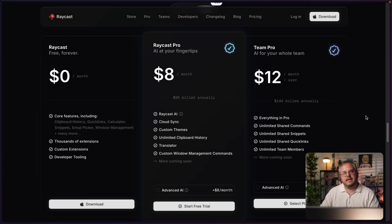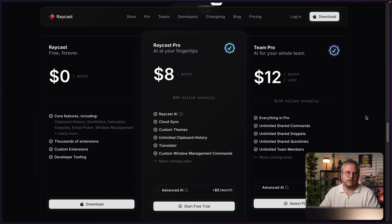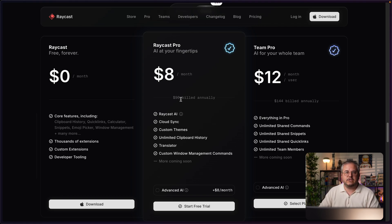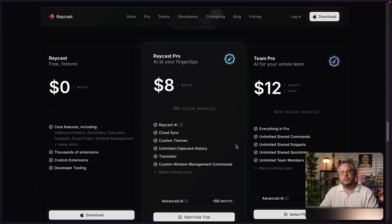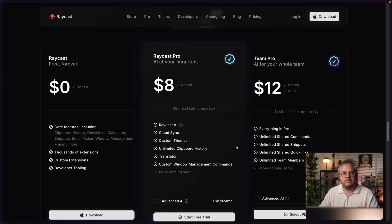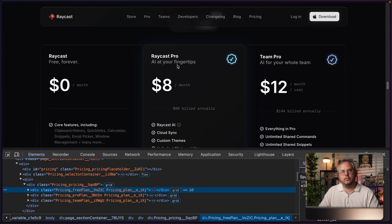Before we start to recreate this, let's first take a quick look at how the Raycast team actually built this component. One thing you notice is that the center element is actually offset a little bit, and that also means that the text is not fully aligned. That is something I'll undo quickly so we have a better overview of how this component is working.